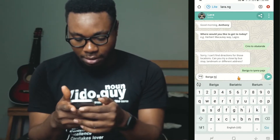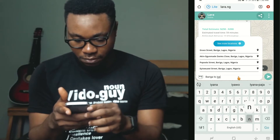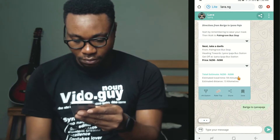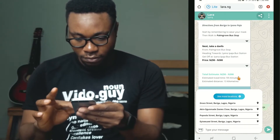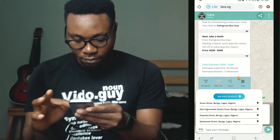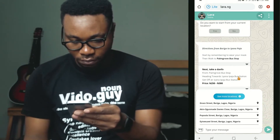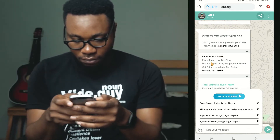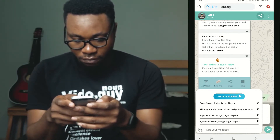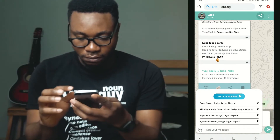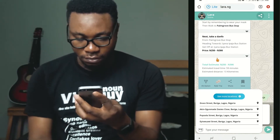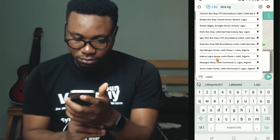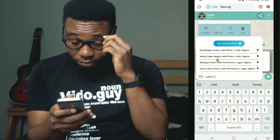Most especially if you are new — but even if you're not new in Lagos, there are some places you may not have been to. Let's say you've been living all your life in Bariga and its environs and you haven't been to Ayobo, Iyanapaja, or Sangotedo. This Lara app will tell you the directions. All you need to do is download the Lara app, or open your browser and go to lara.ng.